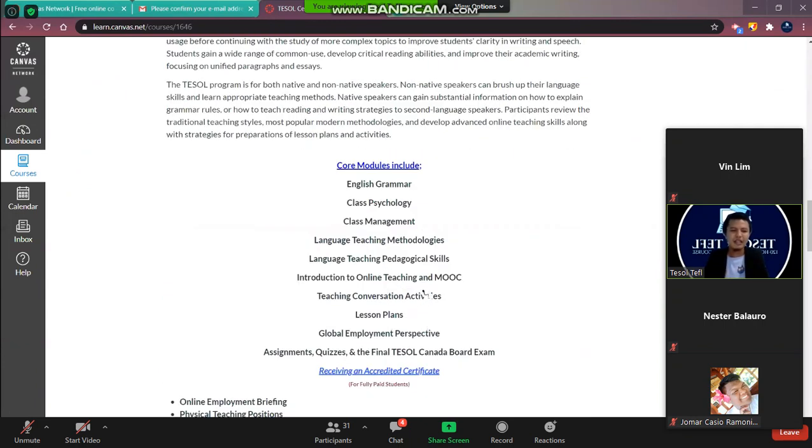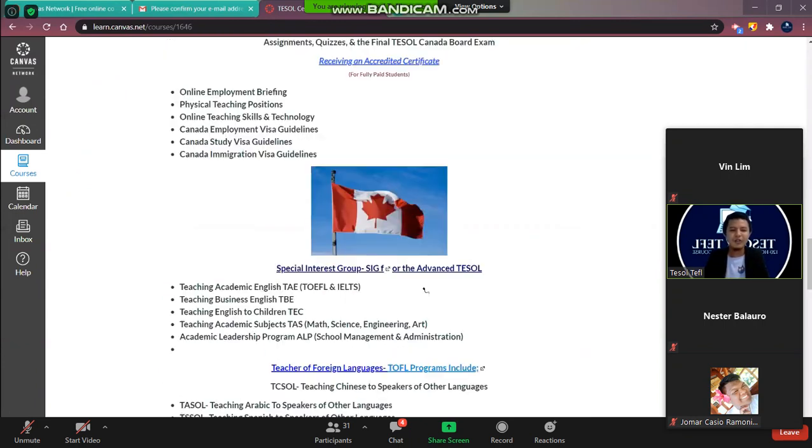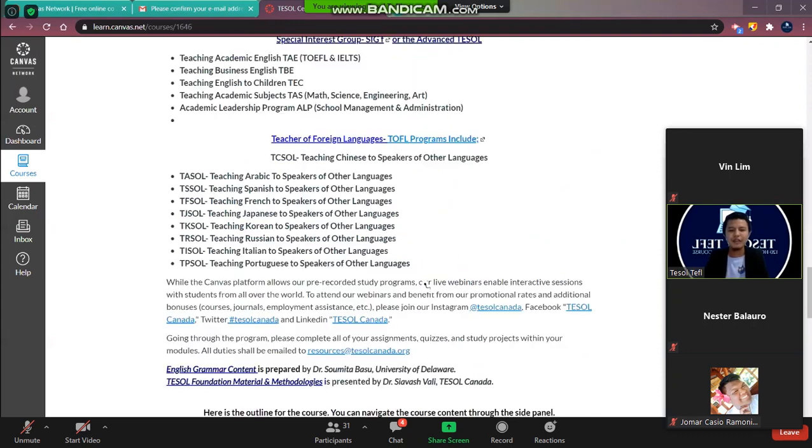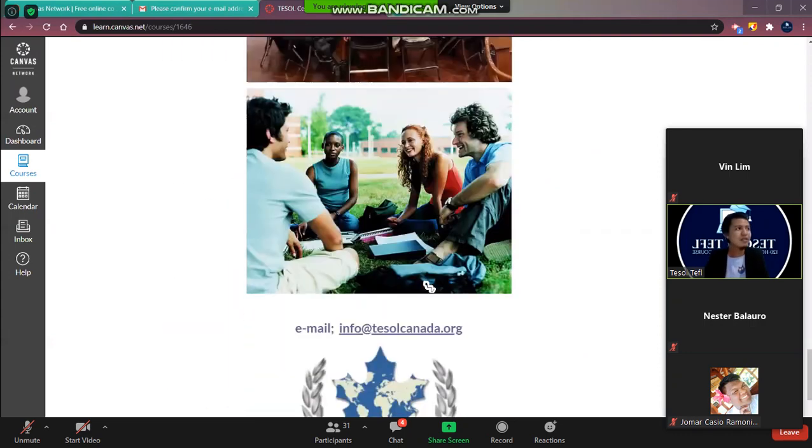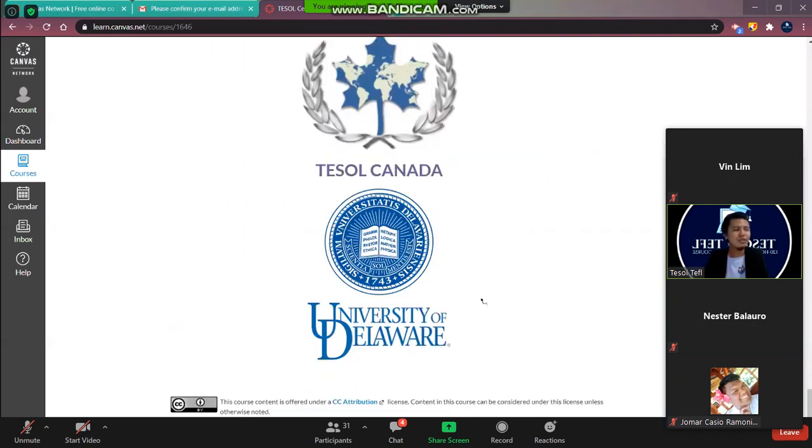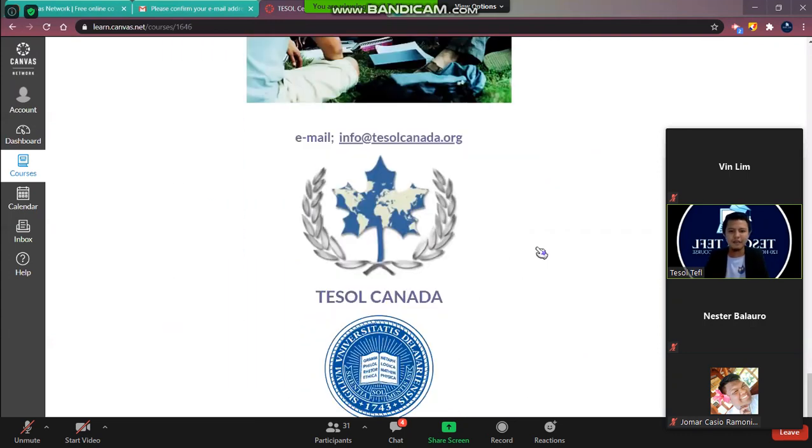And also their collaborations with TESOL foundations. You will see all the details here.